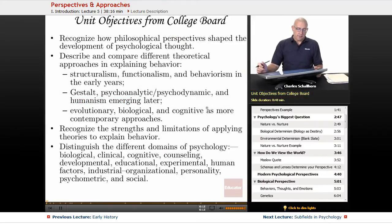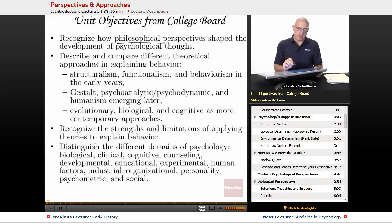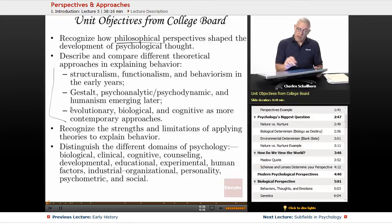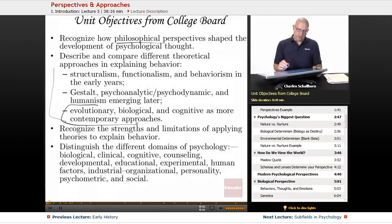As a reminder, we have the unit objectives from the College Board. How do the philosophical perspectives shape the development of psychological thought — we've covered that. Describe and compare different theoretical approaches in explaining behavior — we've done that. Now we're getting into the more contemporary approaches, and we're going to look at both the strengths and limitations of applying those theories to behavior.